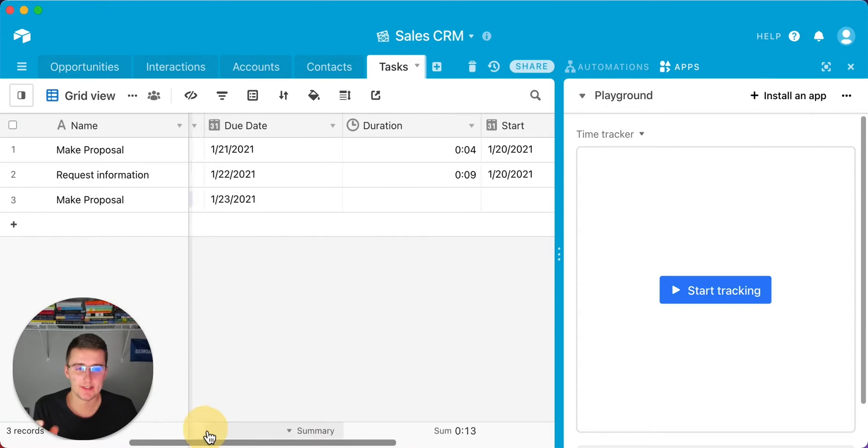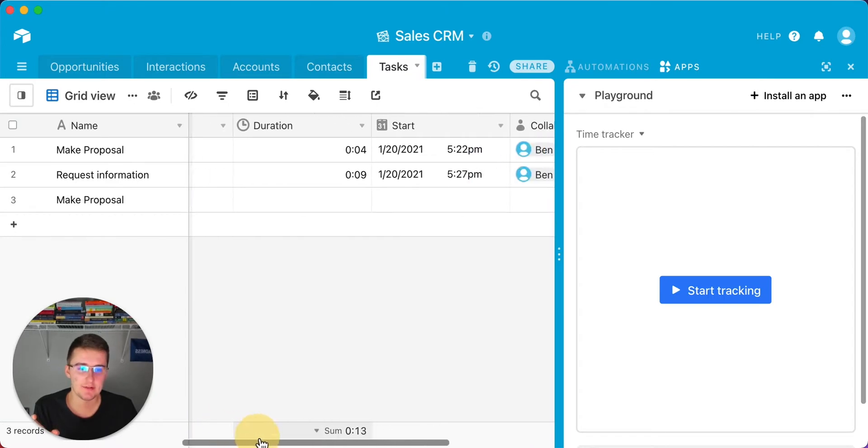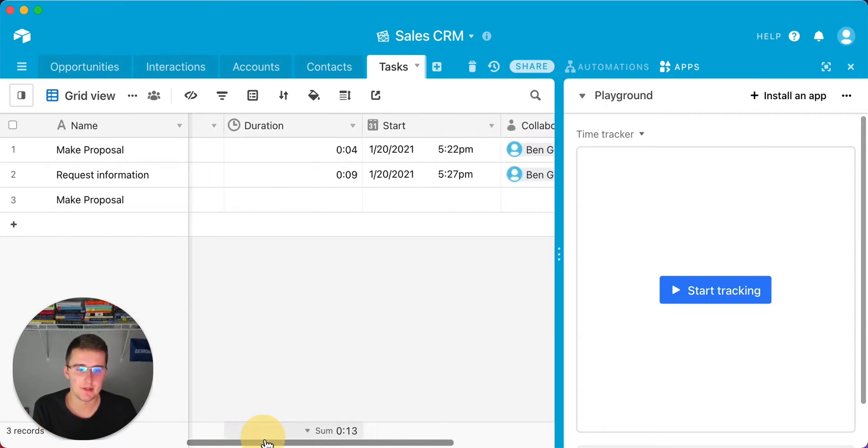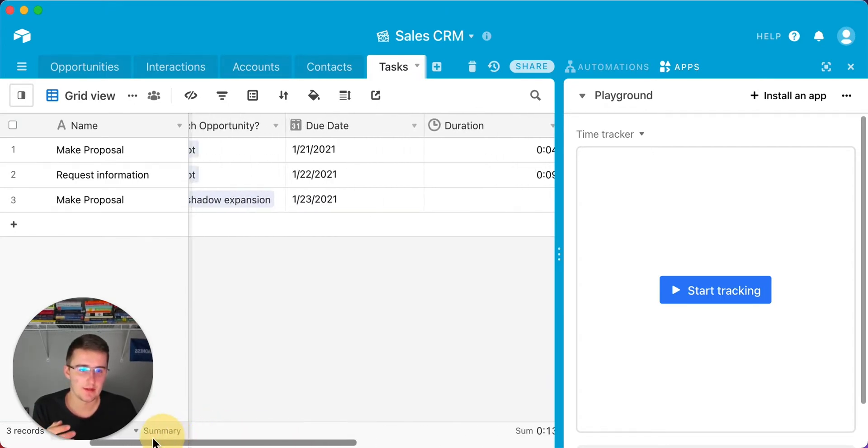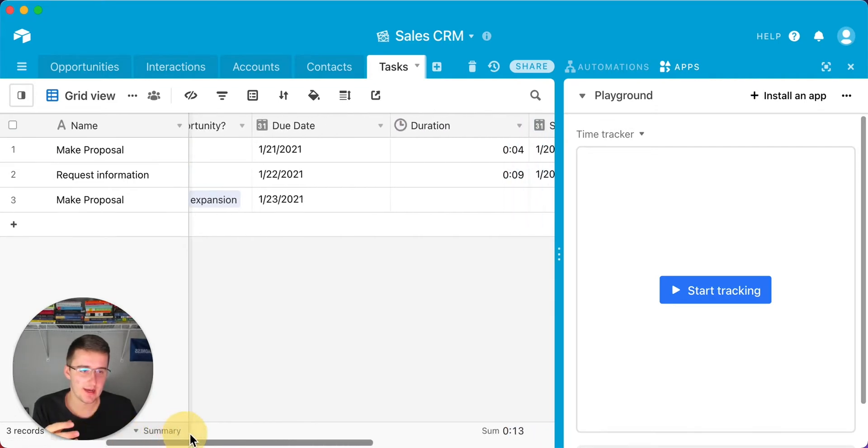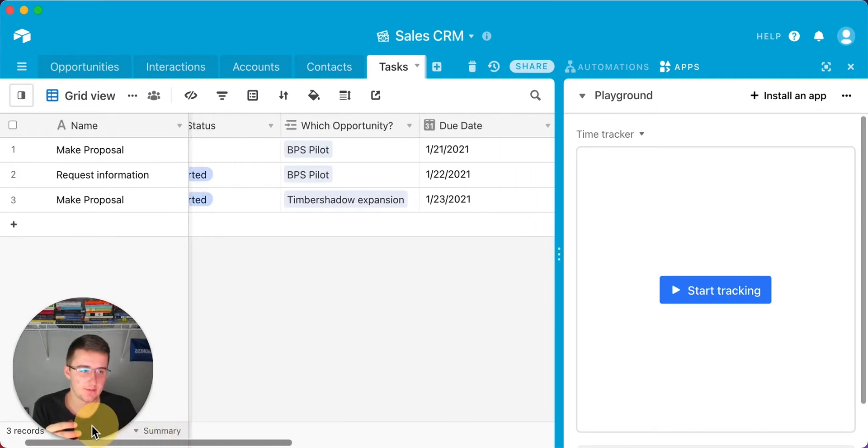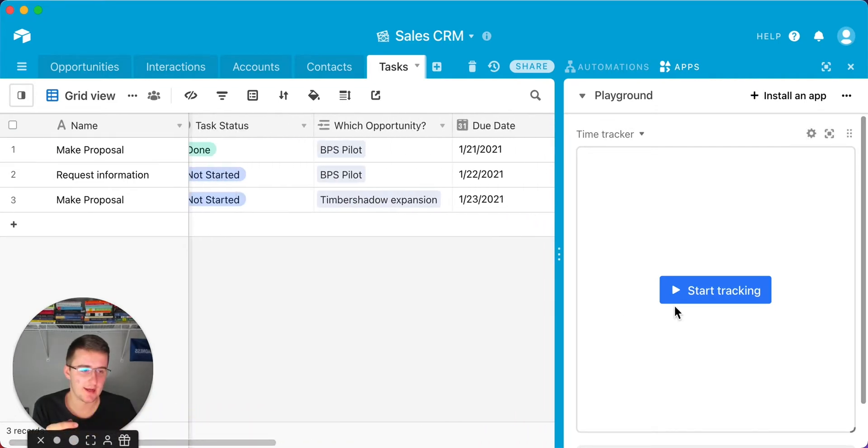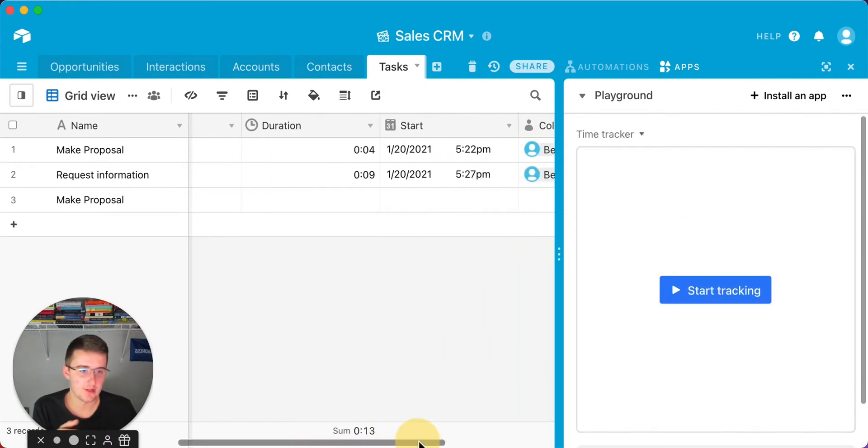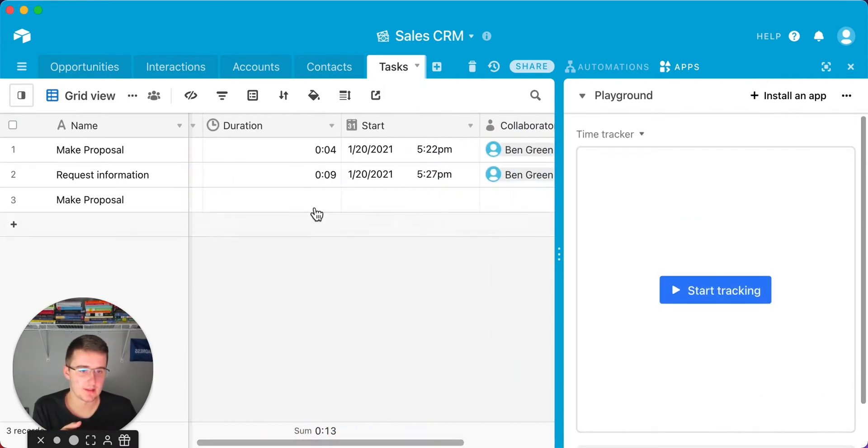Once you have these fields set up, specifically the duration and the start, you'll be good to go. For us, what we're going to do now is come over here and install an app. I already installed this time tracker once, and I can show you how it works before we go into building it.